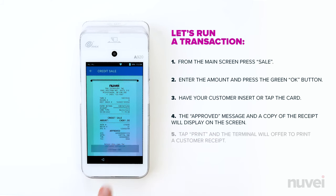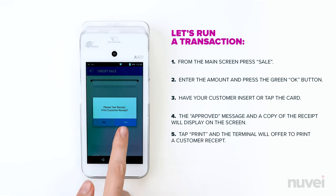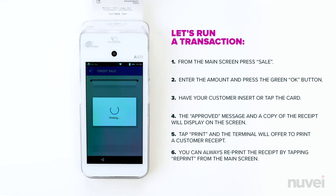Tap Print and the terminal will offer to print a customer receipt. You can always reprint the receipt by tapping Reprint from the main screen.